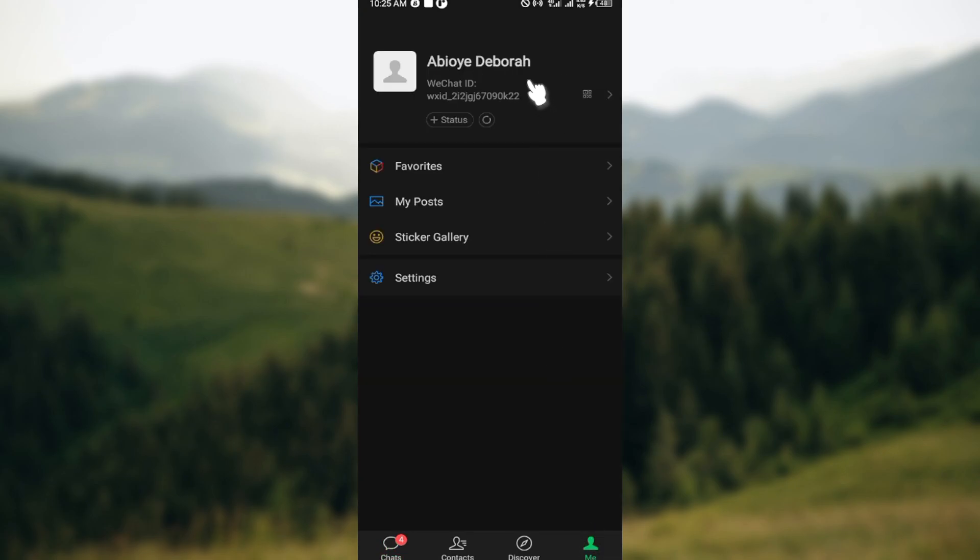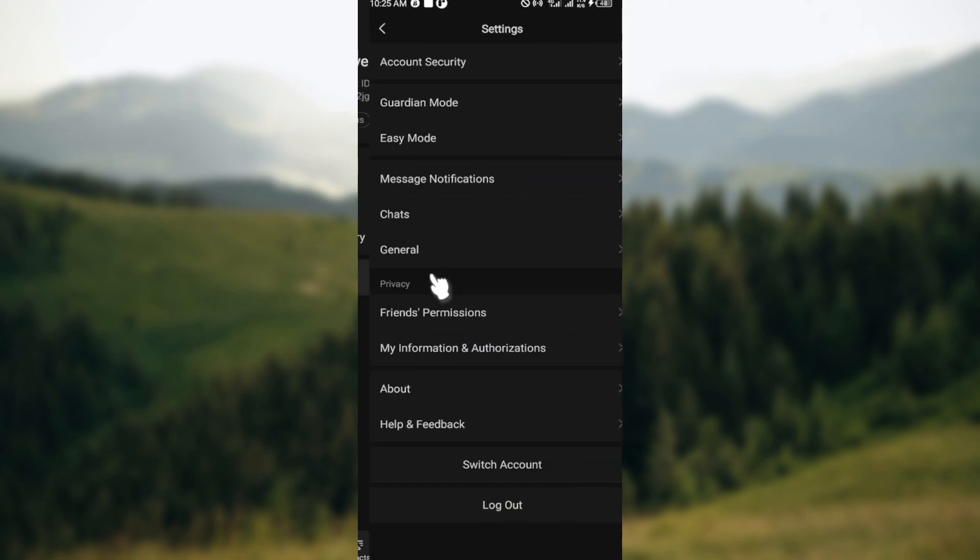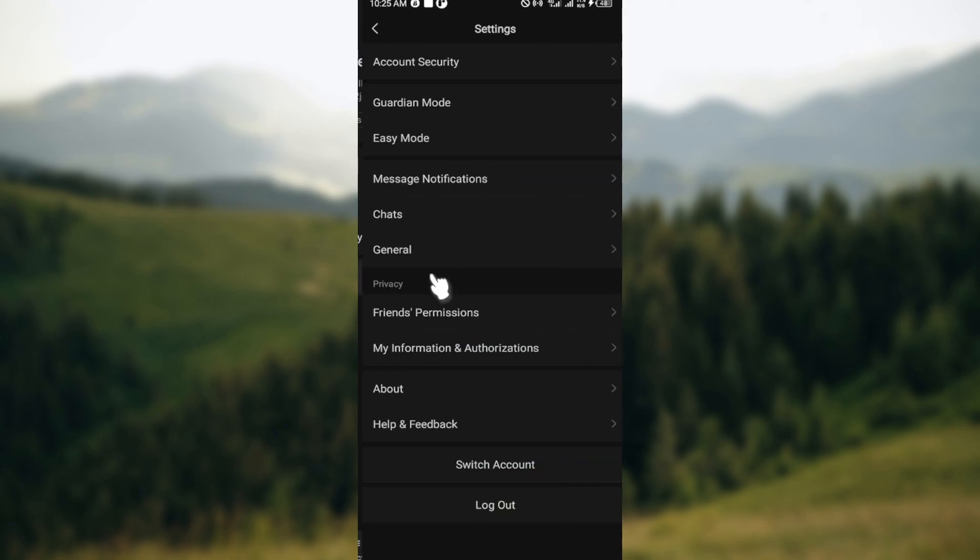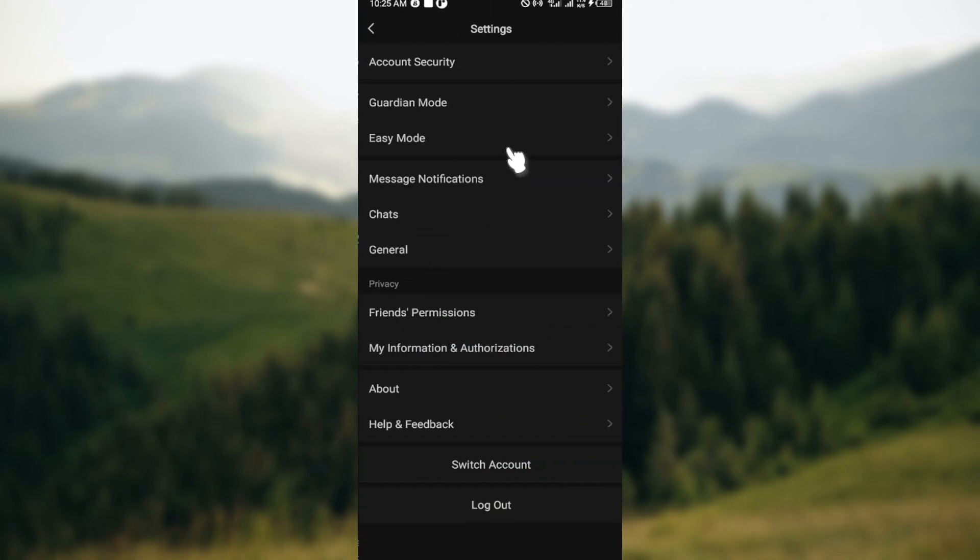Then on the Profiles page, select Settings. On the Settings page, you can see a number of options such as Account Security, Guardian Mode, Easy Mode, and Message Notifications.